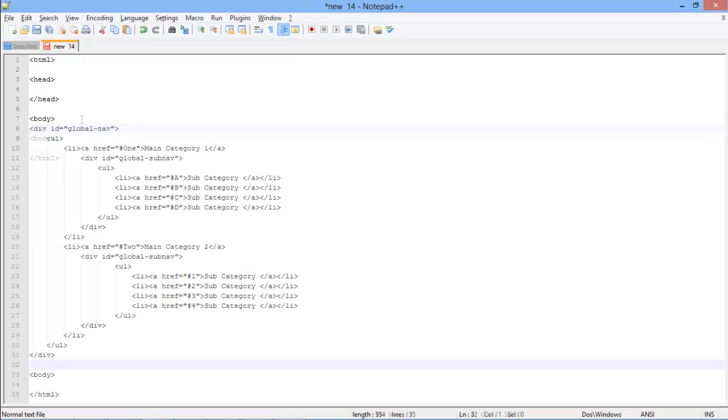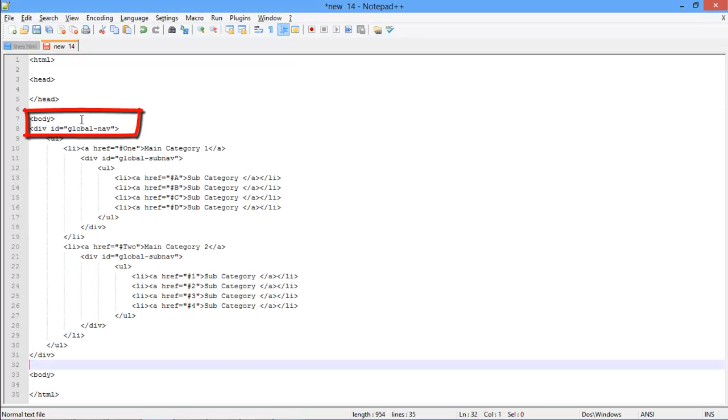First of all, we have opened up the div tag over here, just after the body tag, and gave it an ID. This is our main div, which will contain all the elements.